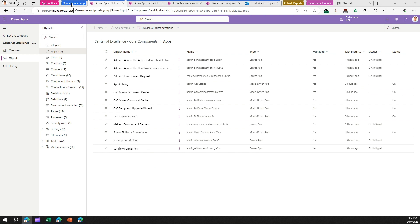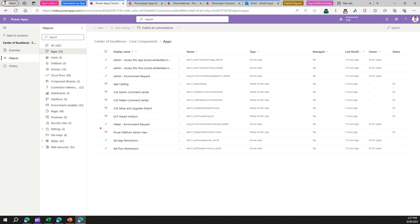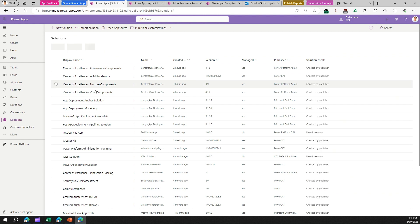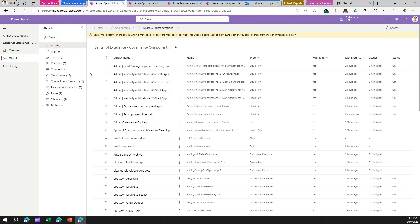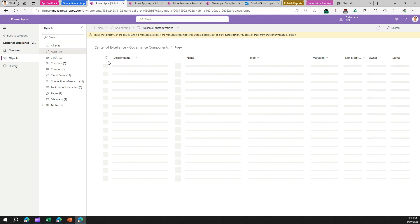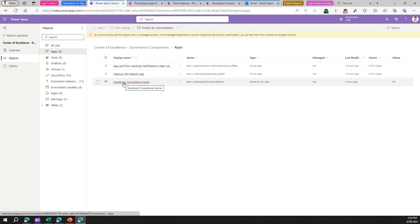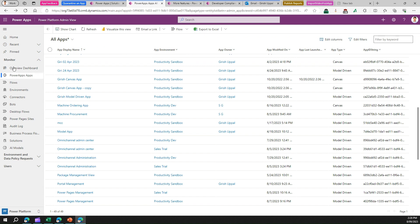To understand the process, you need to go into the core component Center of Excellence solution, and within that, under apps, we'll look at a couple of apps. First is the Power Platform Admin View. Then there's the CoE Setup and Upgrade Visit Process app. And there's another app called Developer Compliance Center, which is part of the governance component. So we are going to look into three apps for the quarantining process.